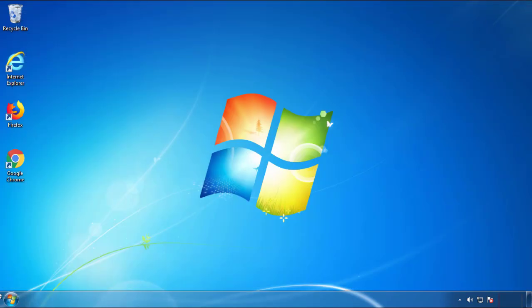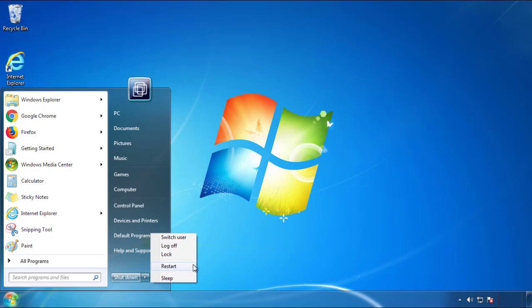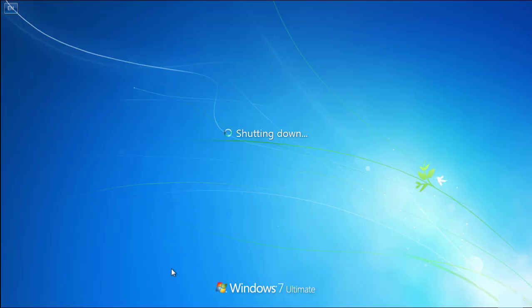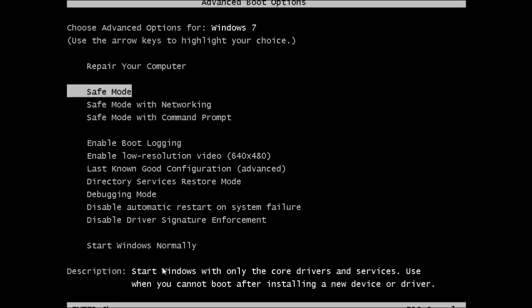Now you need to enter safe mode. Every version of Windows has a slightly different way of entering safe mode, so if you don't know how to do it or you're not comfortable doing it on your own, there's a link below with a detailed guide that I've prepared. We'll fast forward this part for you.